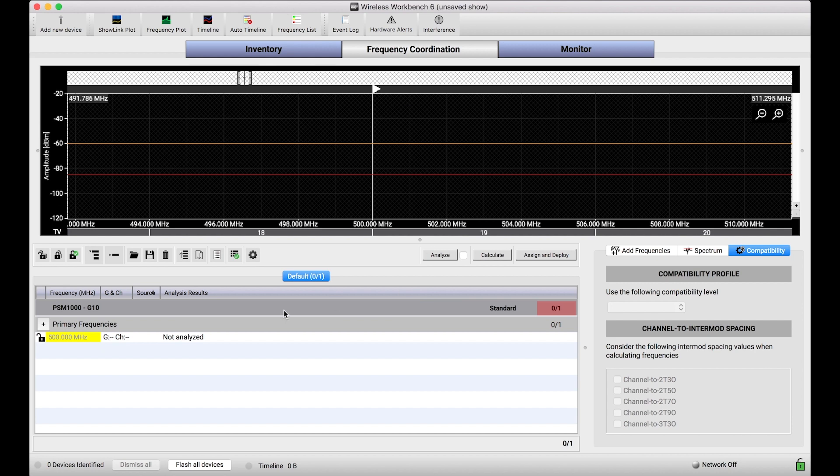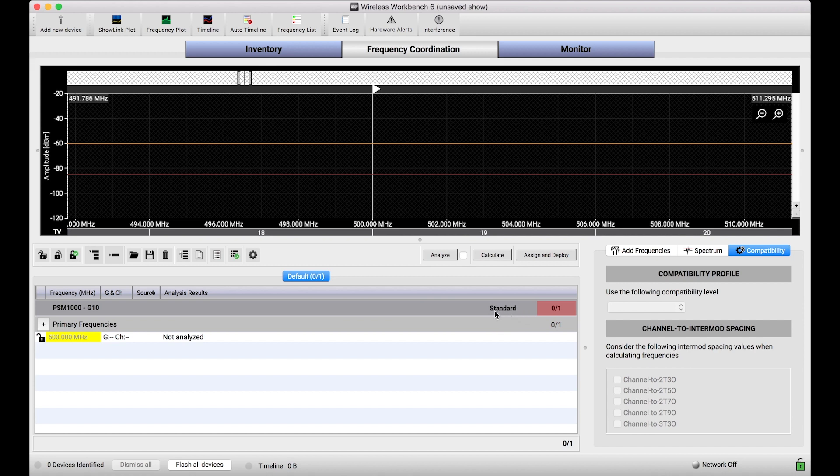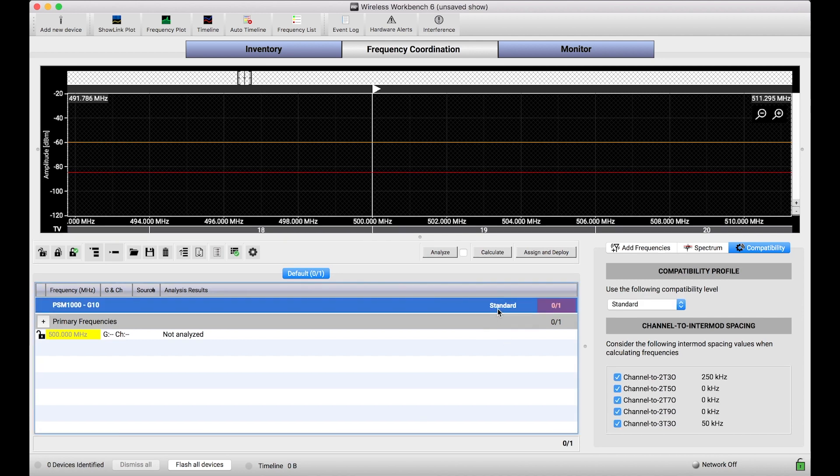So you'll notice I've got a PSM1000 in the G10 band, one frequency requested for the system. And if you've used Workbench before, you might notice that there's this little text here called Standard. This Standard is the compatibility profile that I'm currently using. Now let me explain compatibility profiles a little bit more.